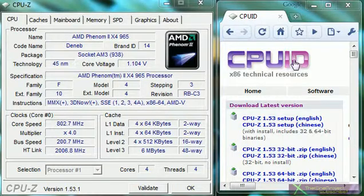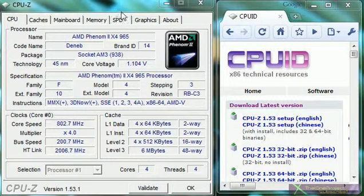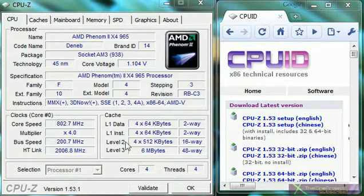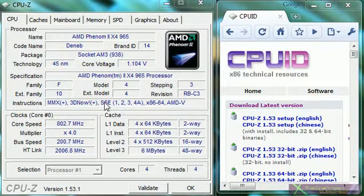So once you download it, it's pretty simple. All you do is open it up, it'll find out all the information about your computer and then it'll display it.